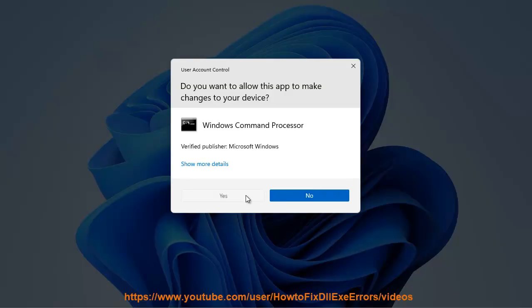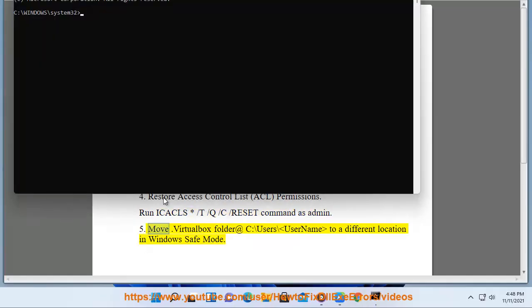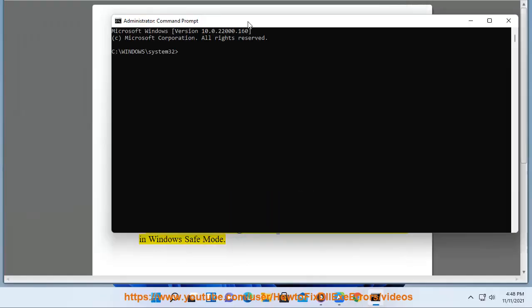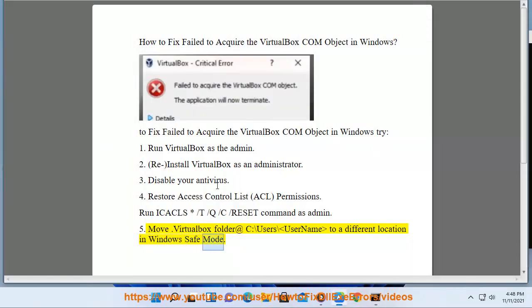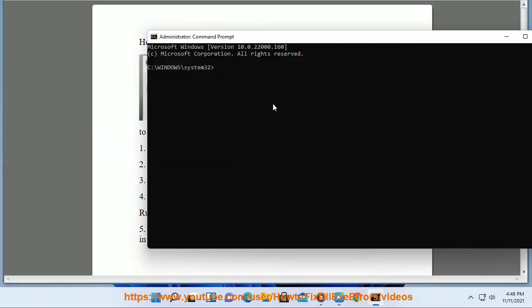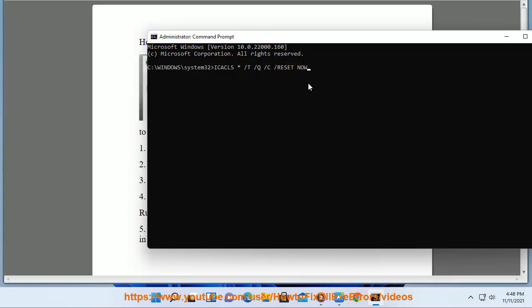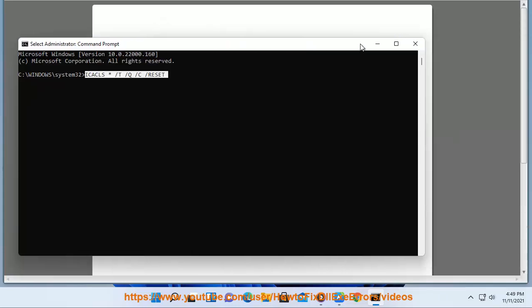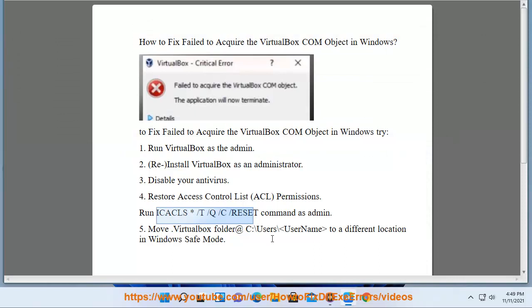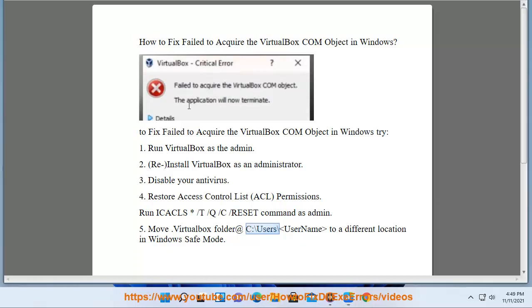5. Move .virtualbox folder at C:\Users\<UserName> to a different location in Windows Safe Mode.